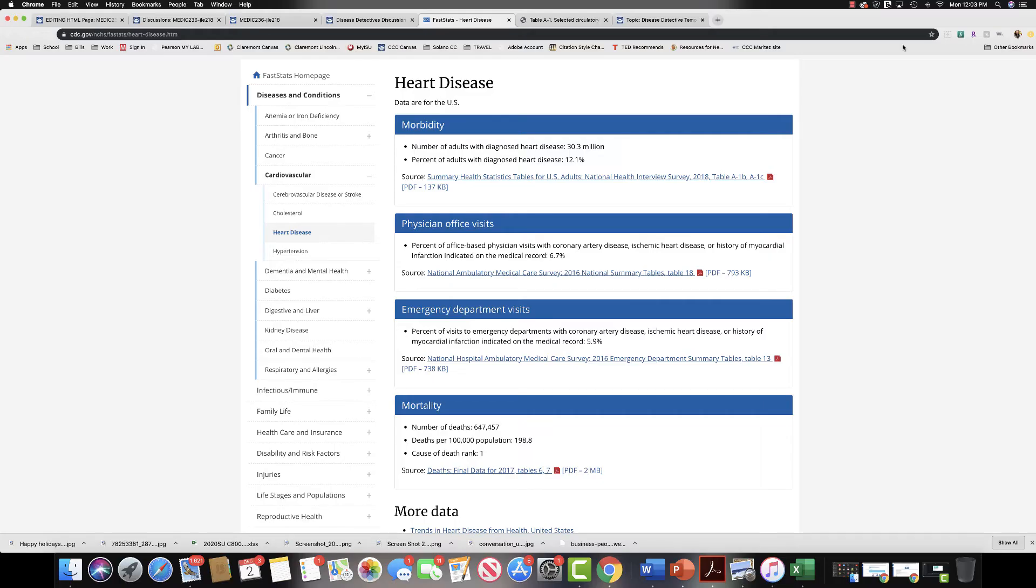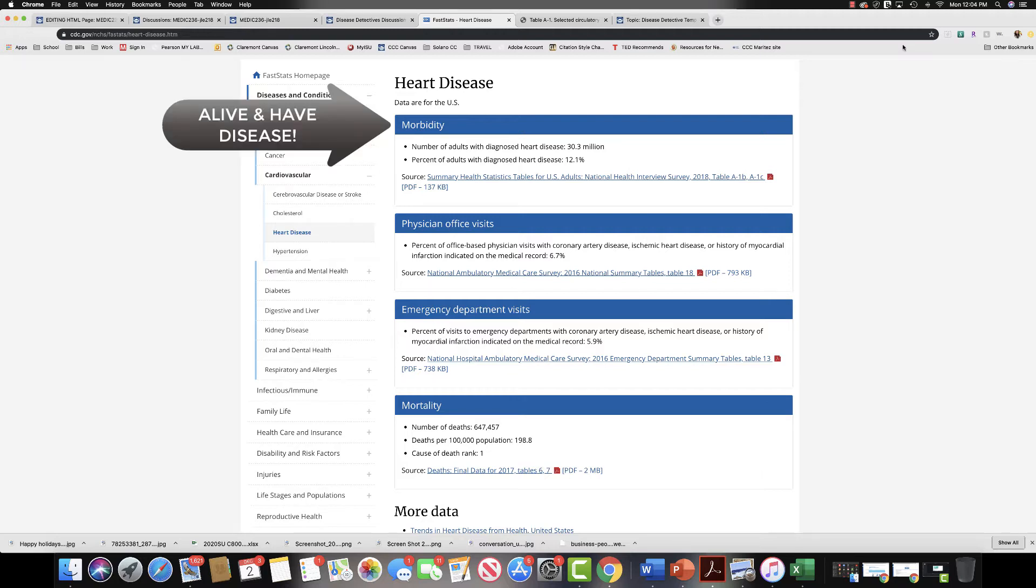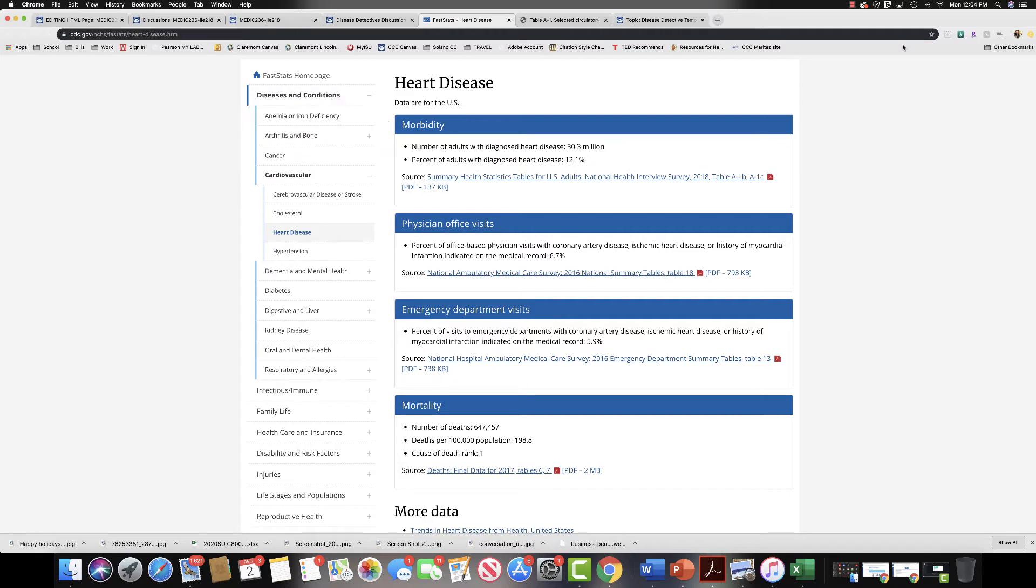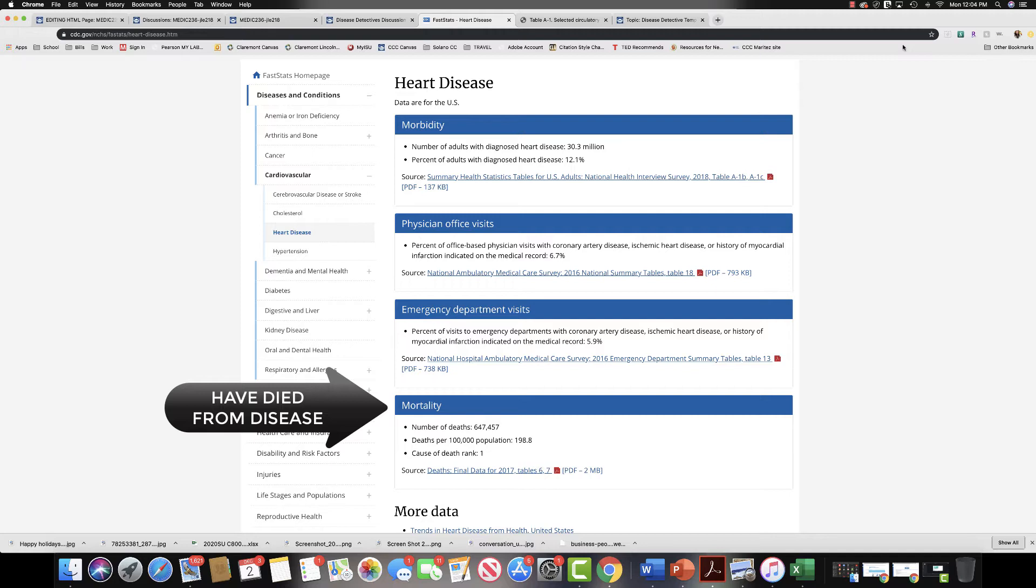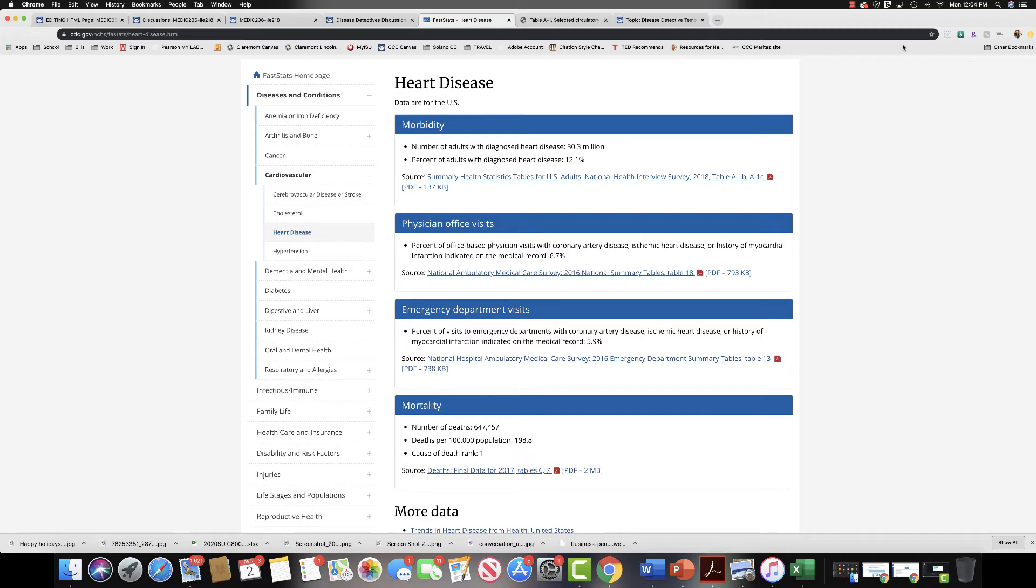I've opened up the heart disease page and there are a couple of notations that I would like to make here. The first topic that you see is morbidity, then you have physician's office visits, emergency department visits, and then the last one is mortality. Morbidity and mortality are very commonly confused because they sound similar, but what you need to remember is that morbidity is the state of being diseased, so the people that are represented in this data set have been diagnosed with a heart disease. In the mortality data, mortality means death, so the people who are represented in the mortality data set have died from a heart disease, a diagnosed heart condition.